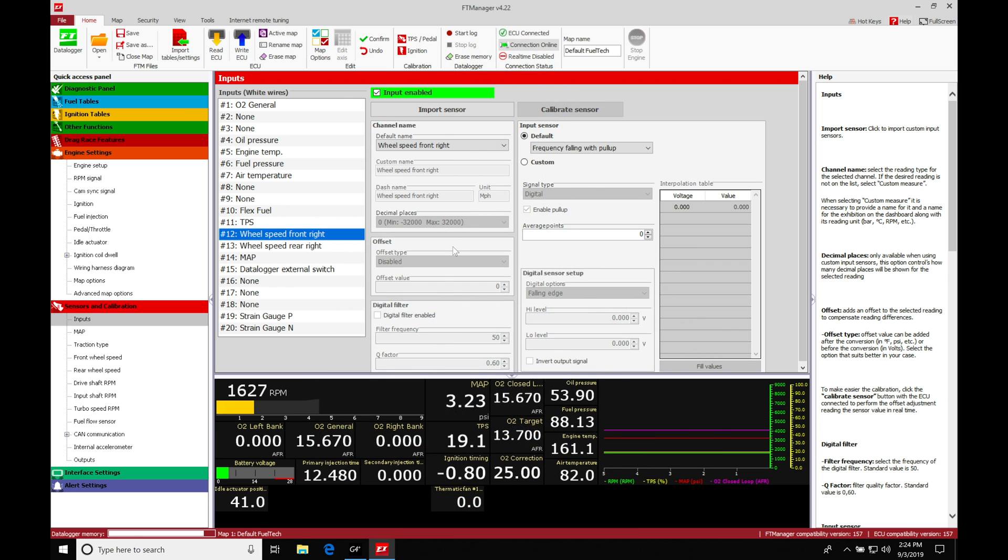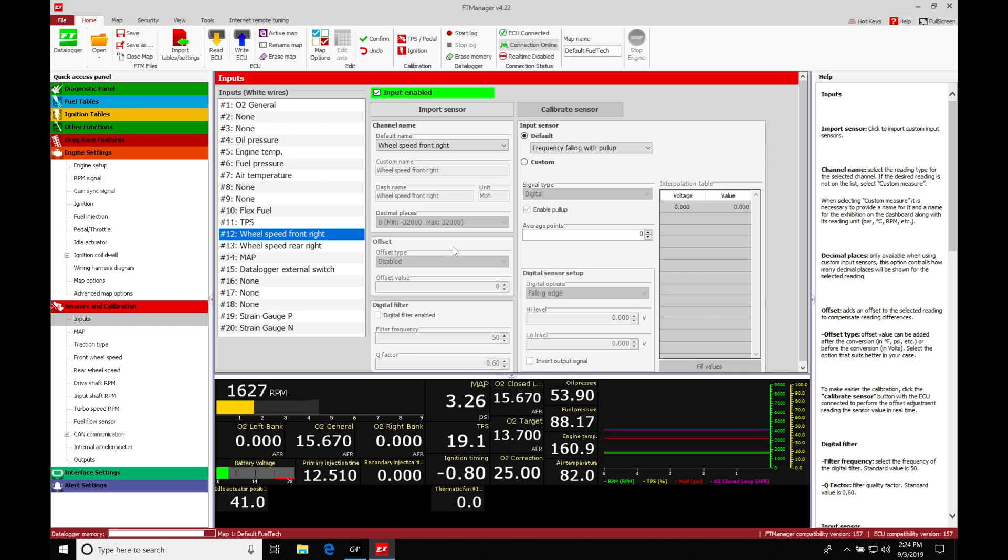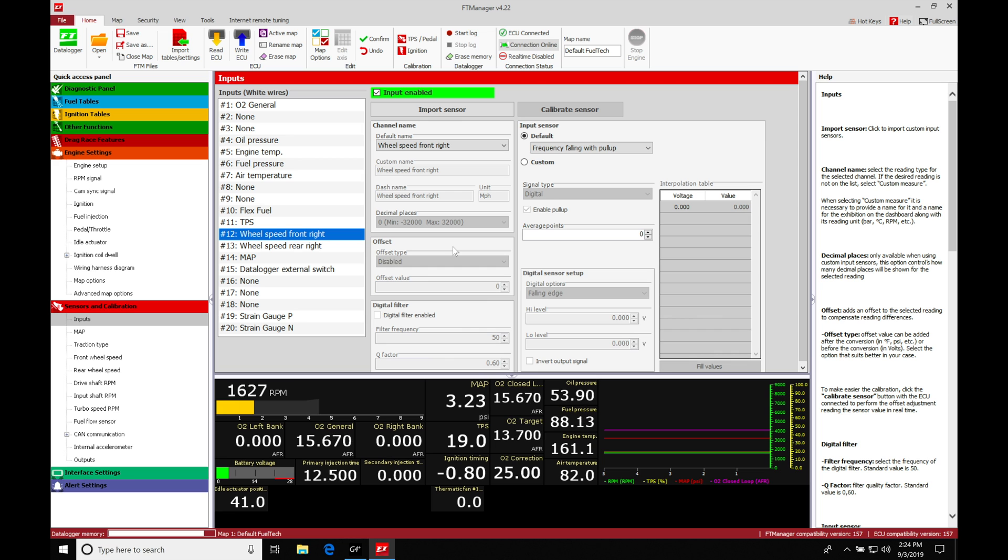Let's get started. We're going to take a look at setting up our speed sensors and our gear detection in our FuelTech manager software. We're going to need these features for the upcoming videos for traction control and for boost control. We need to make sure that we have both of them reading correctly so we're going to get them out of the way right now.